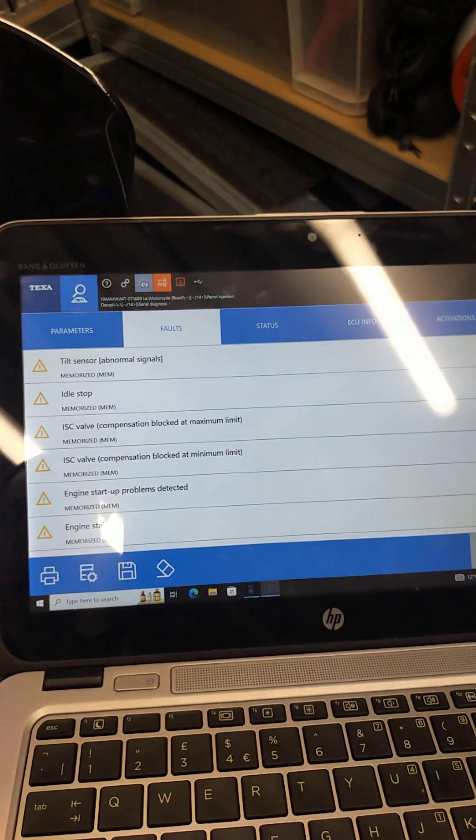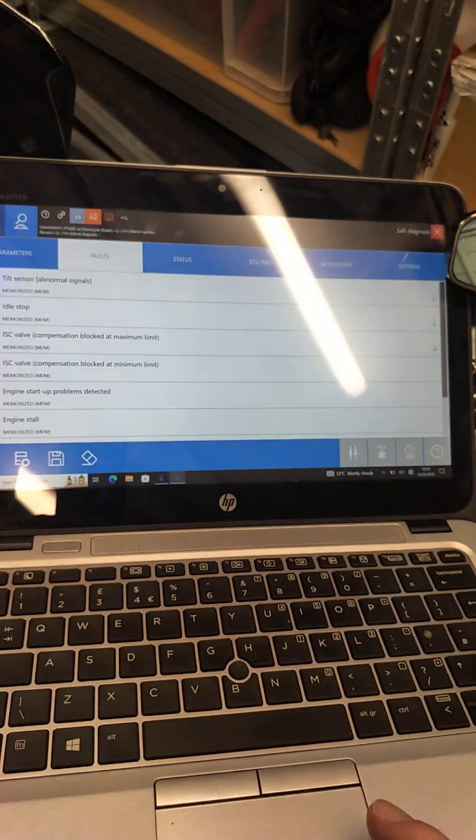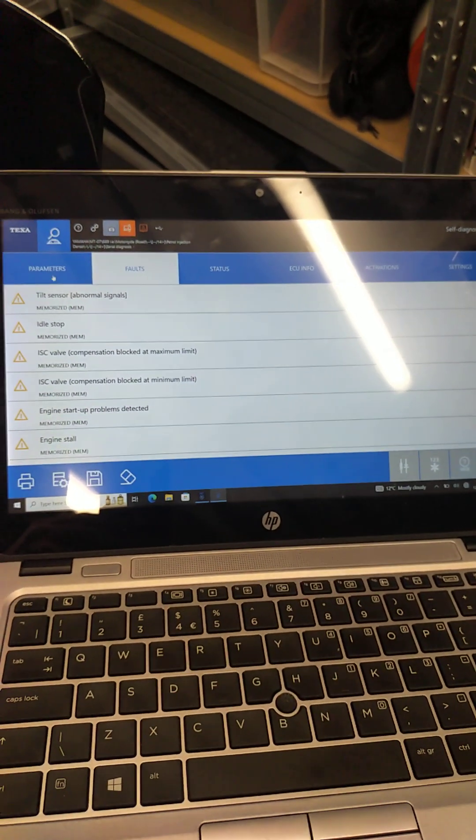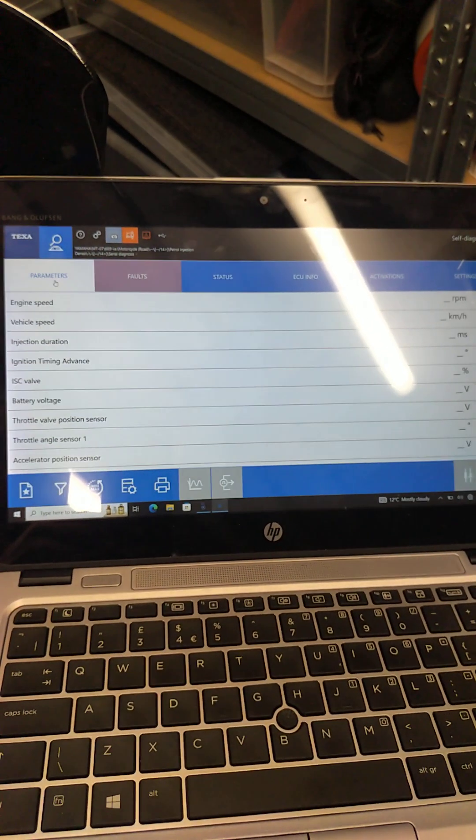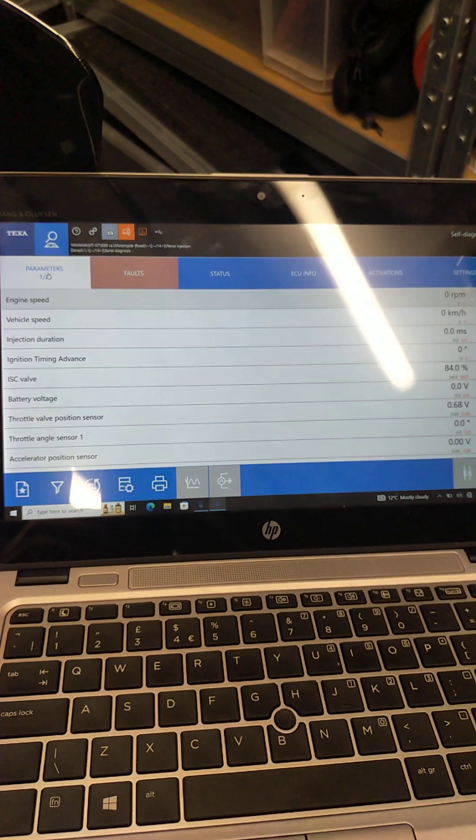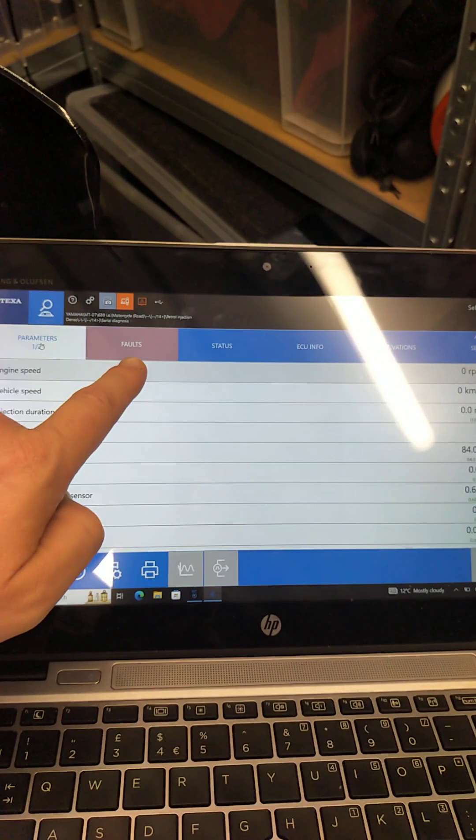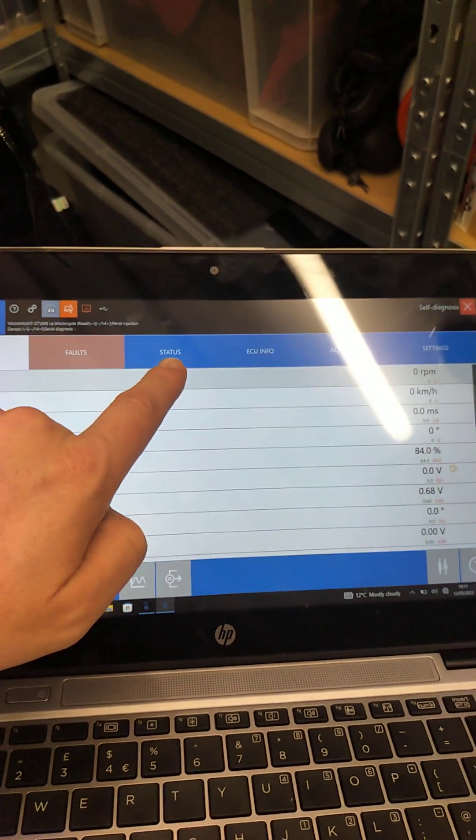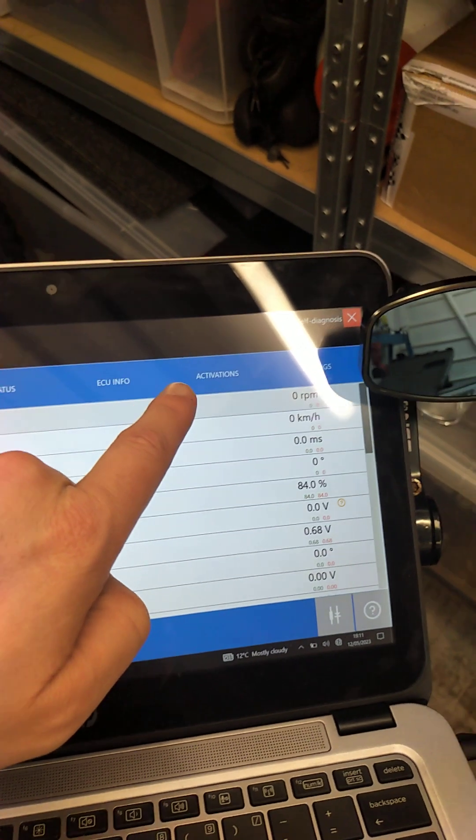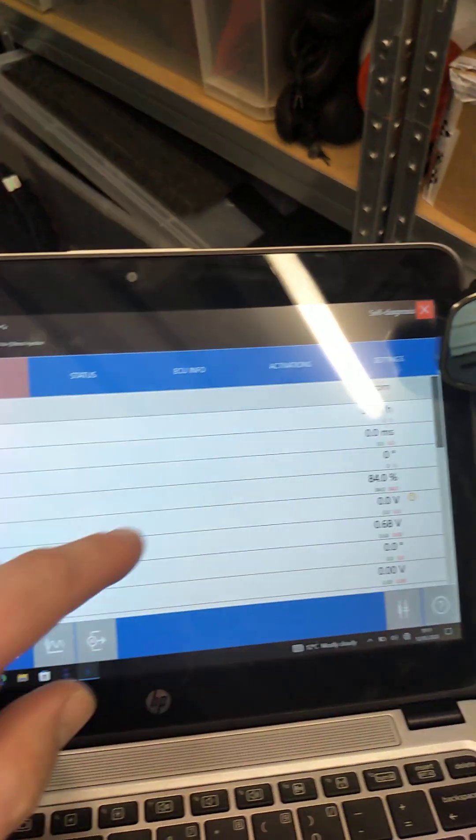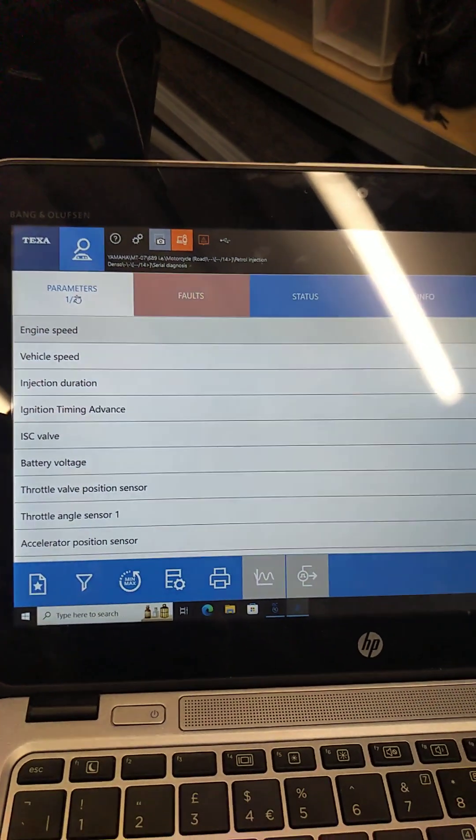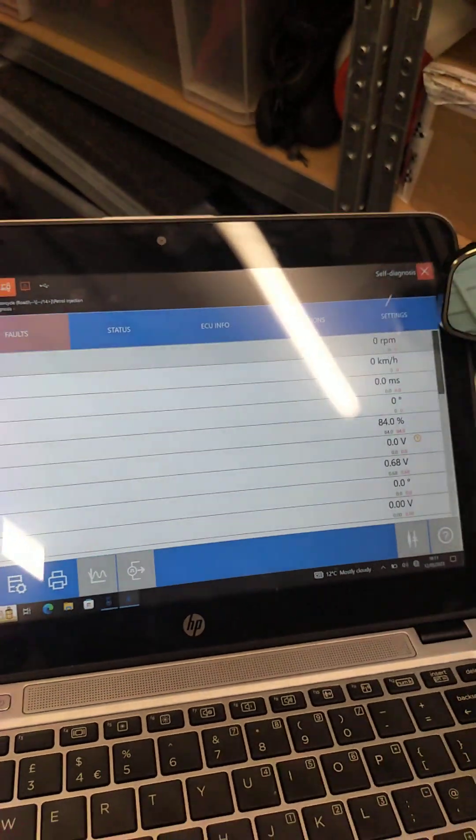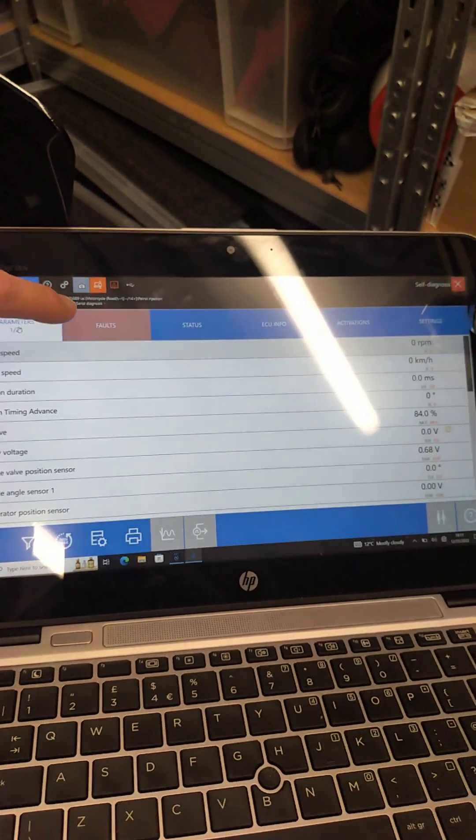When the TXB software and the IDC5 software is on, you have a parameters button here, faults button, status, ECU info, activations and settings. Now parameters are very useful in some cases. In this case, I'm going to skip the parameters and go straight to the faults.